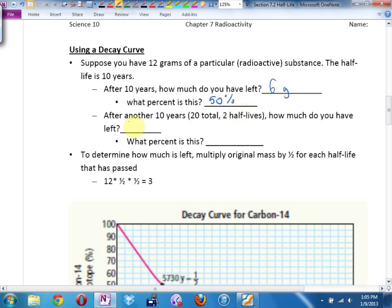How much would you have 10 years later? 1.5 grams, which would be half of 25% — so 12.5%. How much would you have 10 years later? Half of 1.5. To determine how much is left, all you do is multiply the original mass — or the original percentage or amount — by a half, or on your calculator 0.5, for each half-life that has passed.